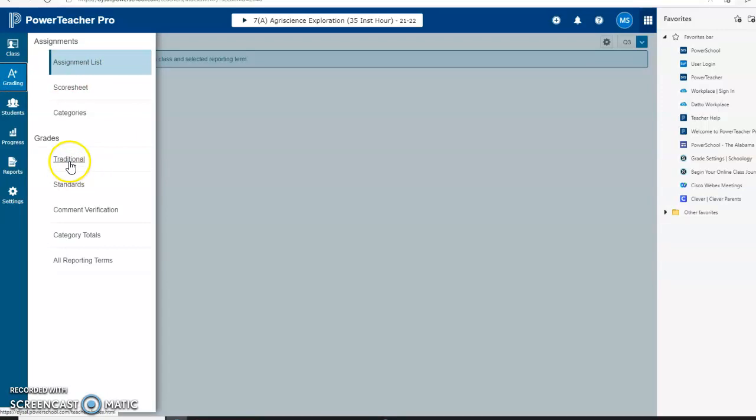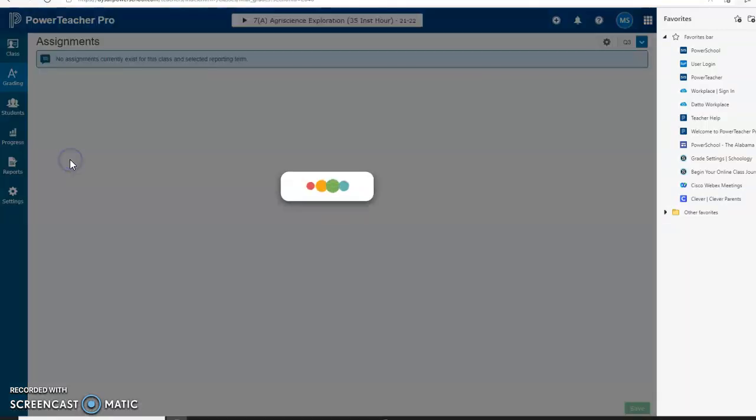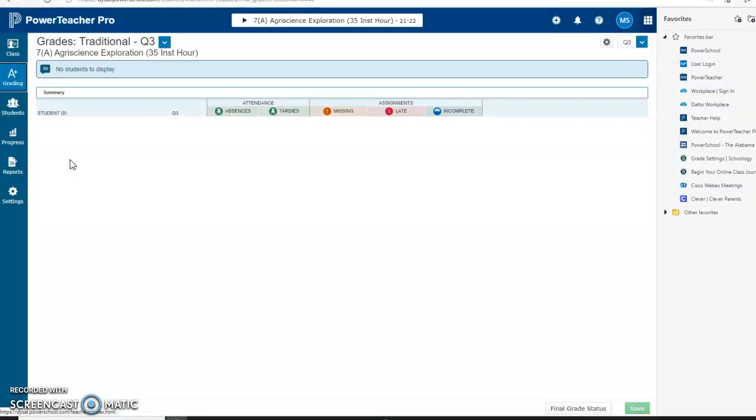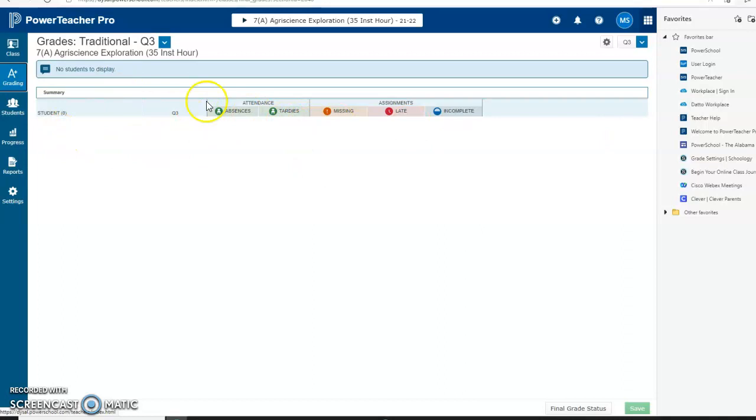This particular example has no grades—I just did it so we wouldn't see the grades. Then you'll go down to Final Grade Status.